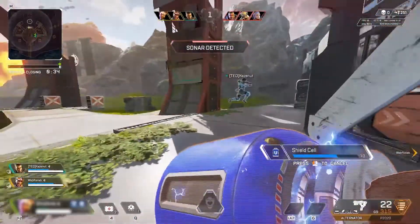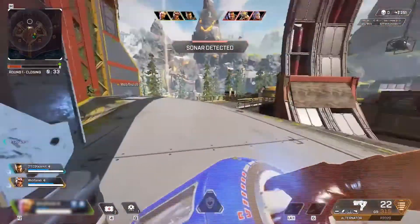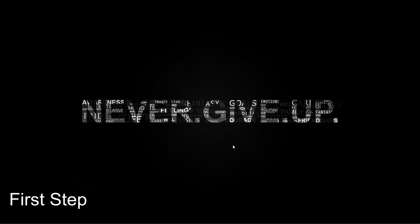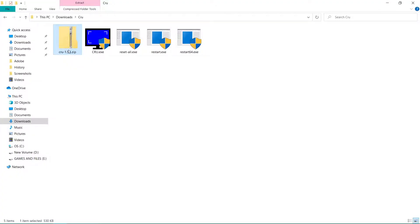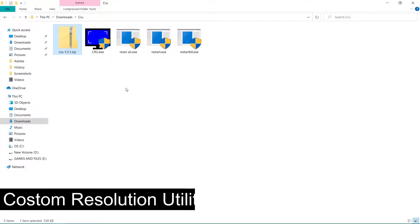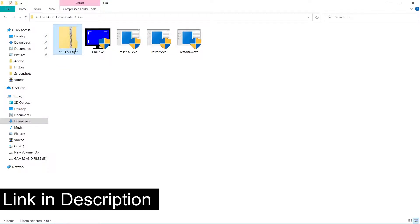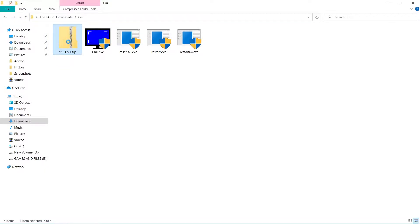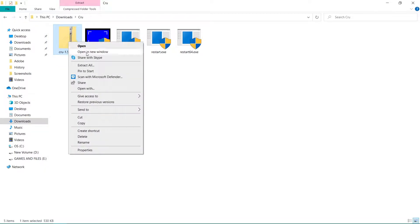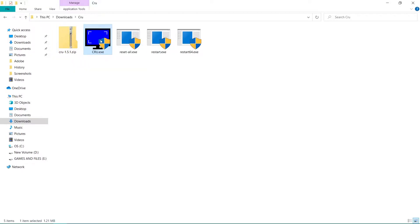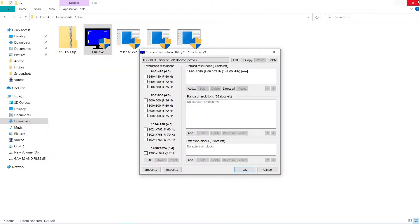Now let's move into our steps. For our first step, download CRU — Custom Resolution Utility — link in description. Then extract it, then open Custom Resolution Utility.